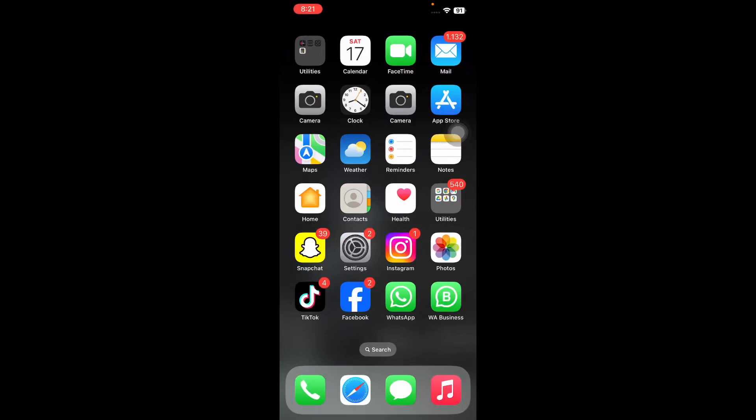Hello everyone, welcome back to another video. So in this video, I'll tell you how to fix apps not showing in settings.